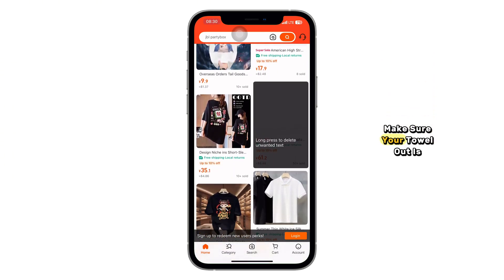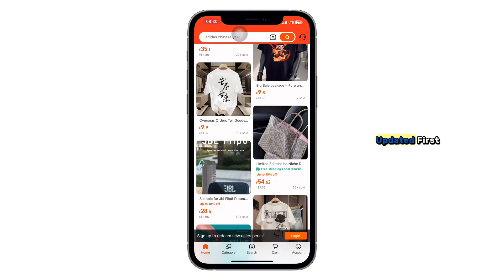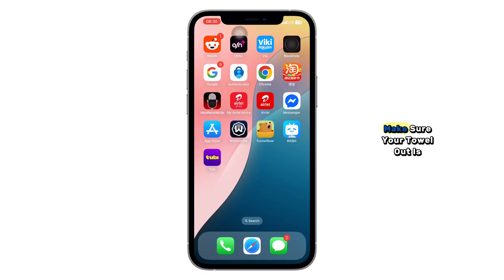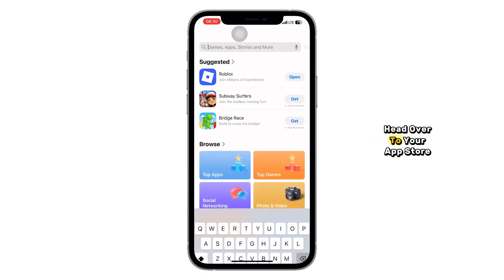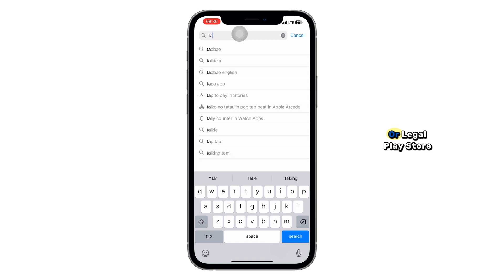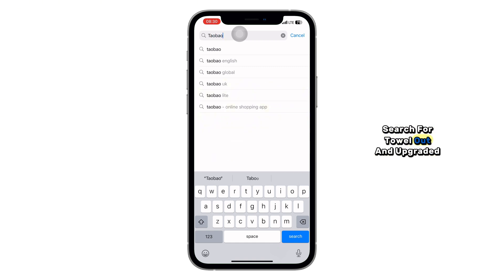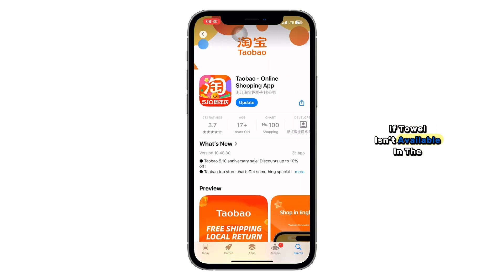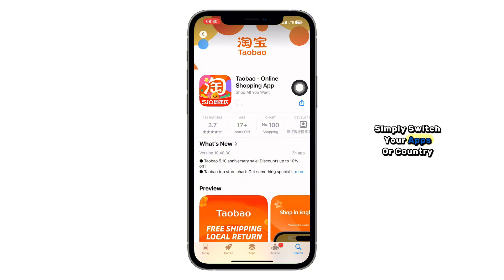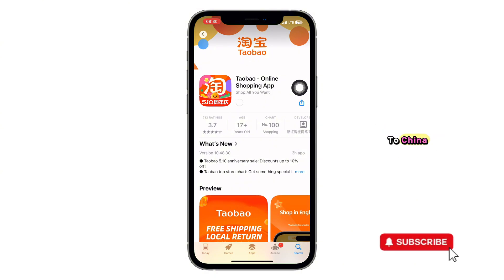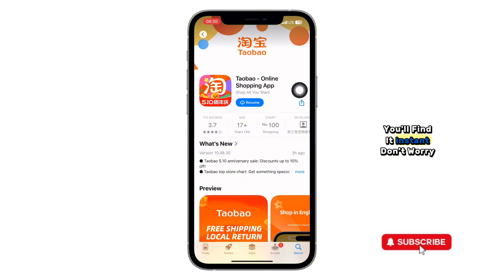First, make sure your Taobao app is updated to the latest version. Head over to your App Store or Google Play Store, search for Taobao, and update it. If Taobao isn't available in your region, simply switch your App Store country to China and you'll find it instantly.